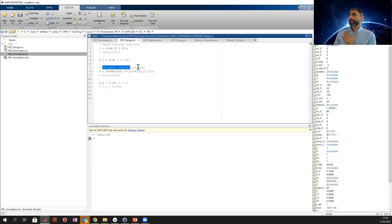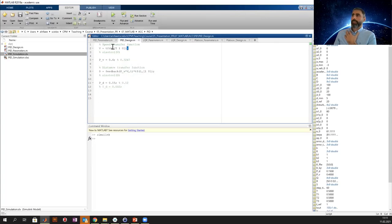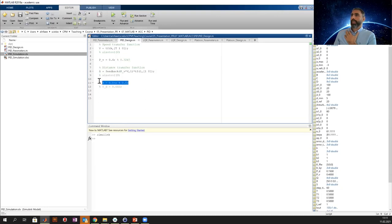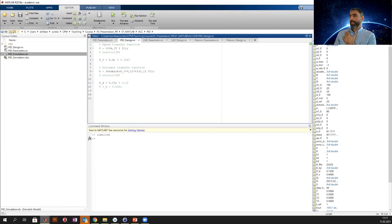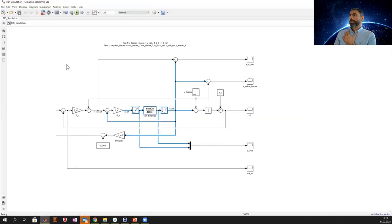The distance transfer function is around the whole loop — we take the feedback including the speed transfer function. Again, we can go to SISO tool and find the parameters. I decided to take just the P part of the PID. The integral part will be discussed in a minute. But first we simulate the system.